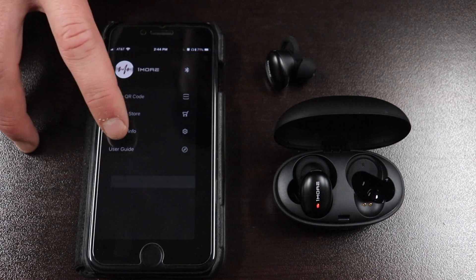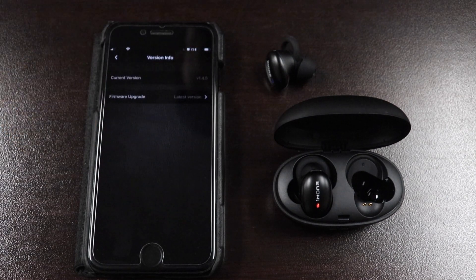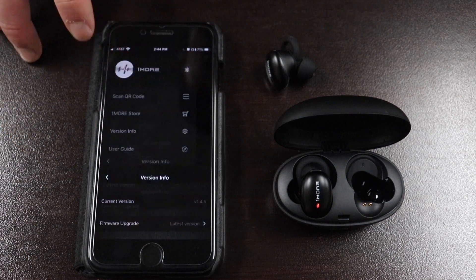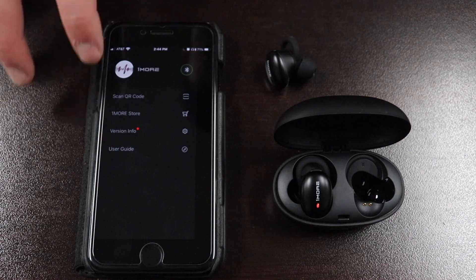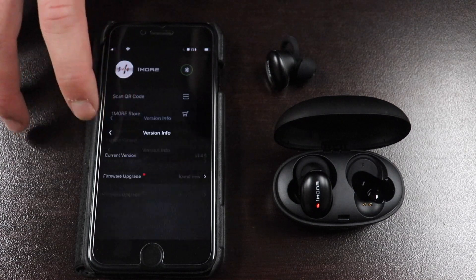If the app doesn't recognize there's a new firmware update, back out and click back in. A new firmware should then appear.